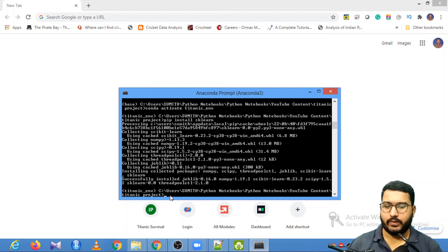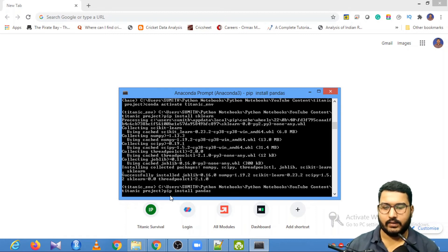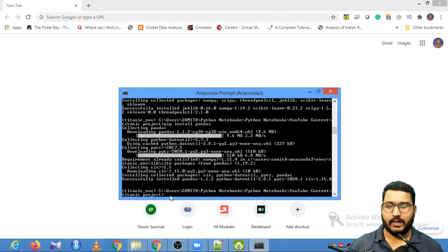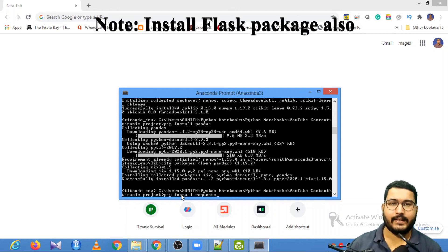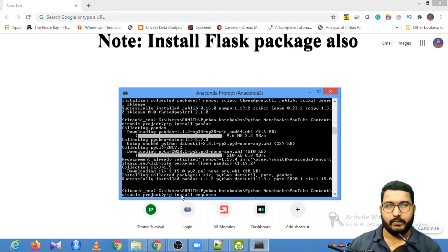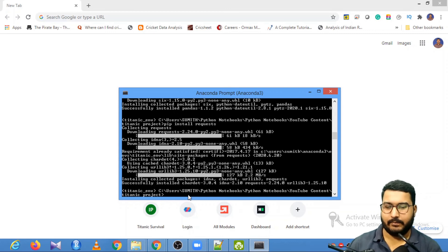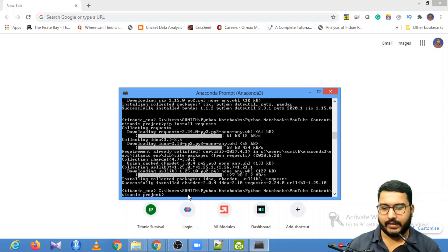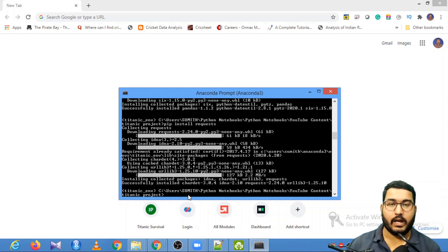Scikit-learn has been successfully installed. Next, install pandas using pip install pandas. Then install the requests library using pip install requests. The requests library is required because we are going to work with web pages and extract data from them. Once pandas is installed, proceed to install requests.